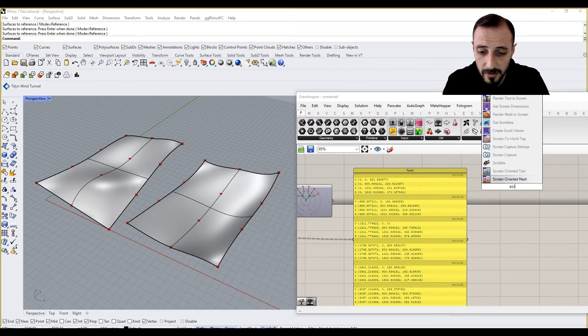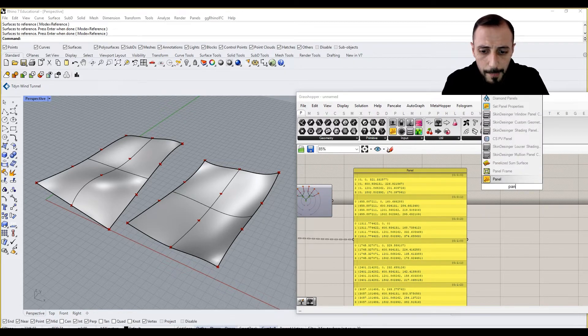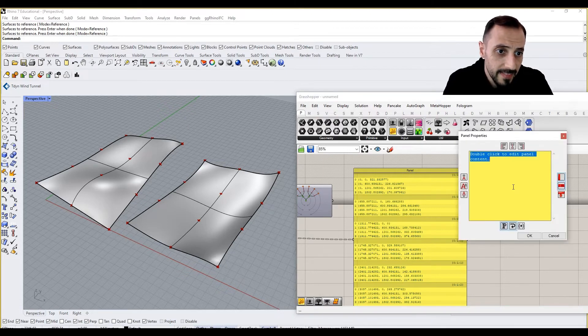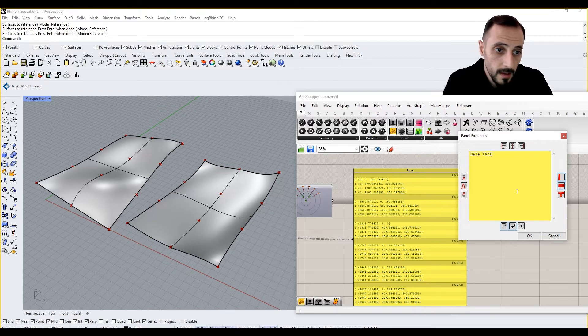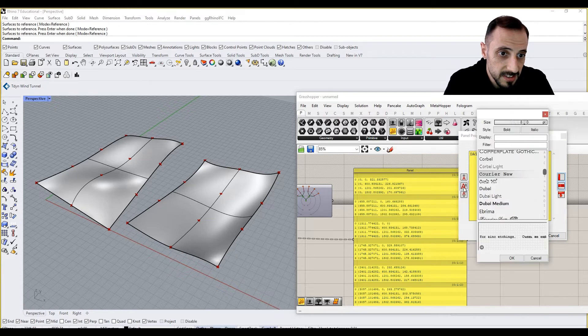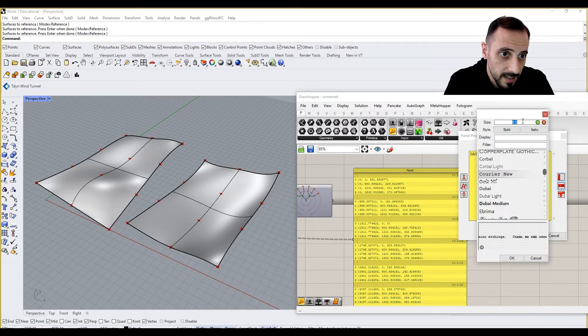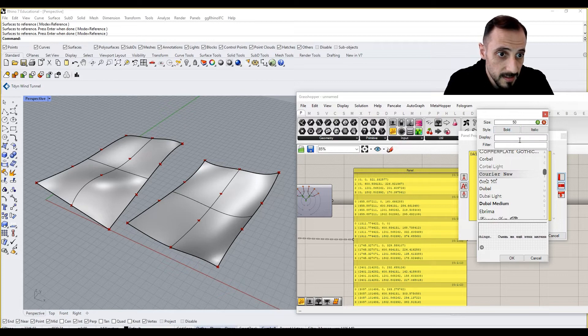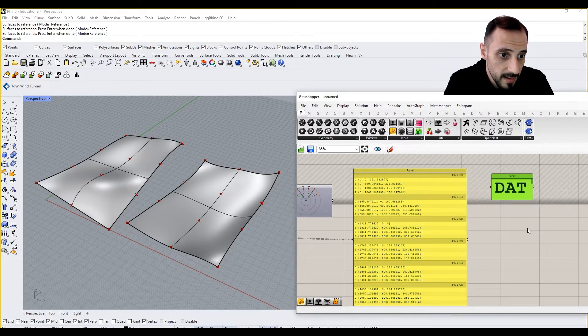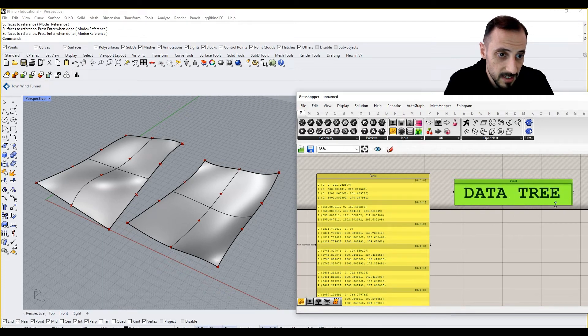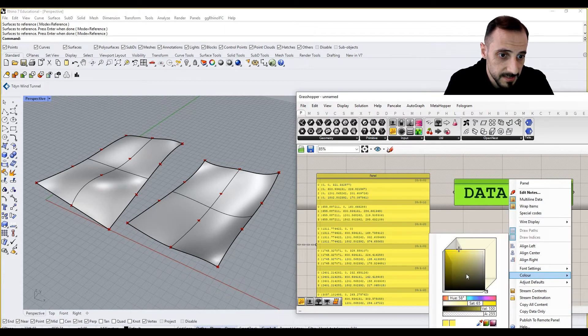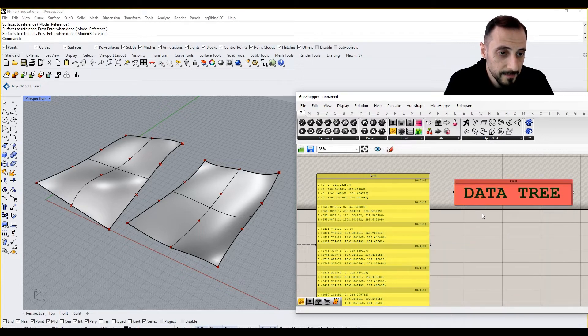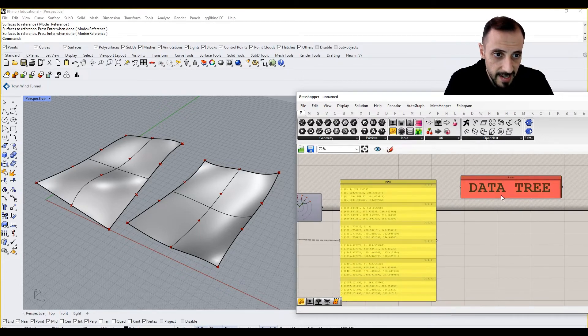So we can grab a panel maybe, and then say data tree, and maybe we can just increase the text, like 50, bold, say okay. This is our data tree. And maybe we can change the color of this to red.